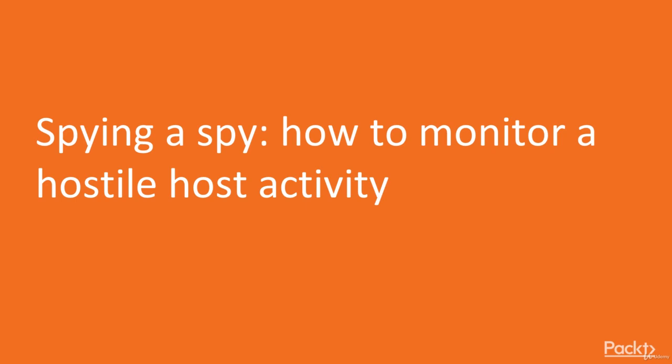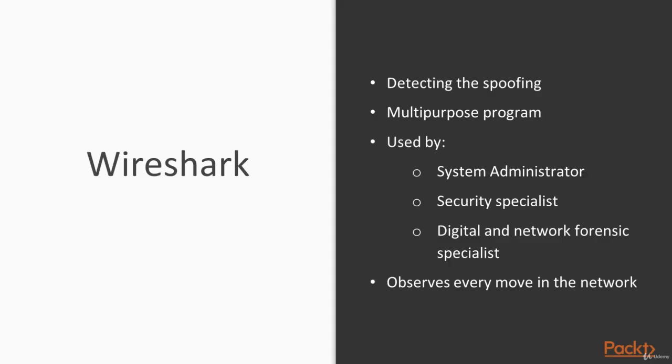What? We can spy the spy. And for that purpose, we will use Wireshark. We've already used it for detecting ARP spoofing before, but Wireshark is a widely multi-purpose program that can be used actually for everything in the network. Wireshark is used by system administrators, security specialists, digital forensic specialists, network forensic specialists and many other people involved.